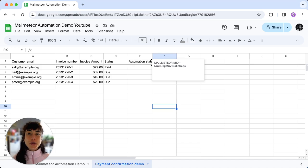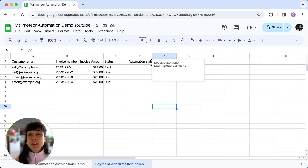Let's get hands-on. Imagine you want to send a payment confirmation email whenever an invoice is paid.